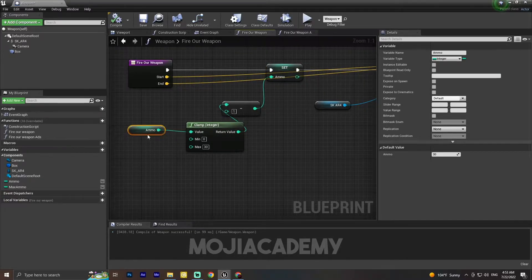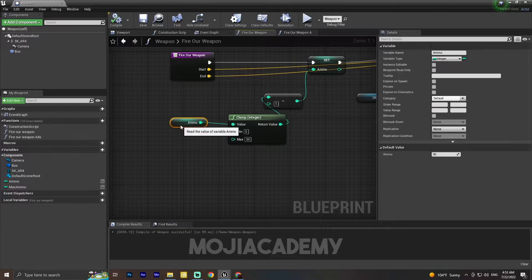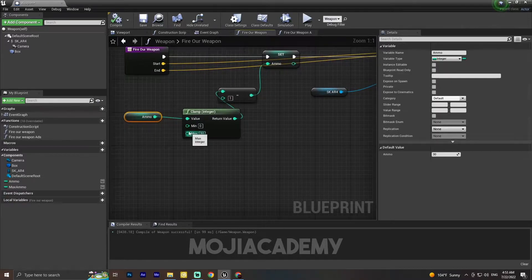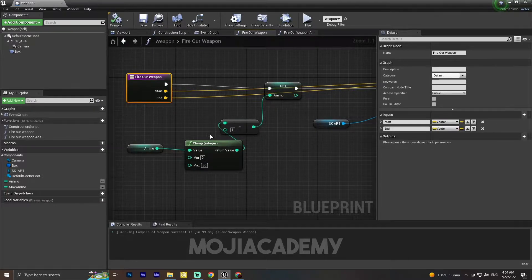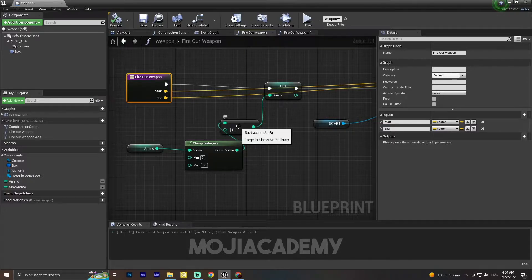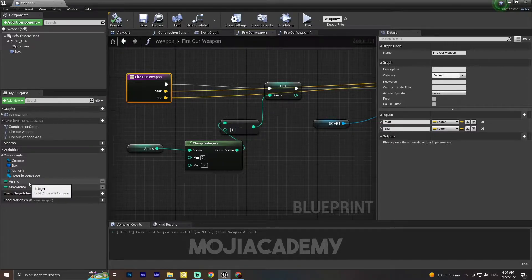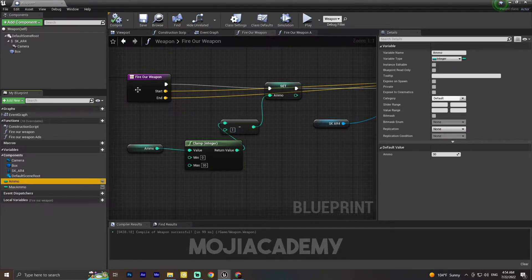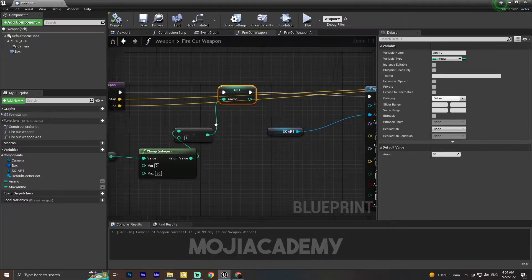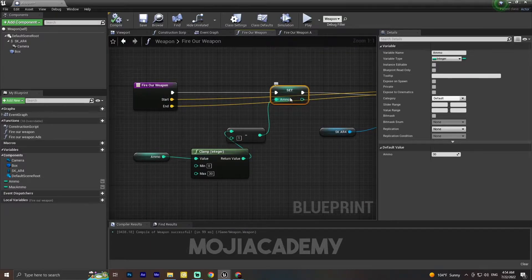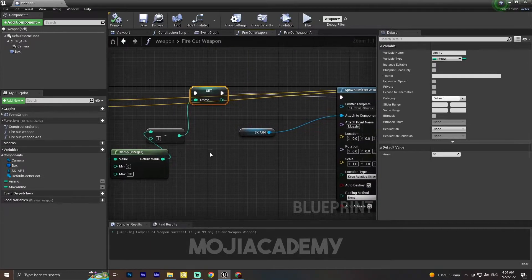So what this code will do: first, it checks that our ammo stays between zero and 30. After that, every time we shoot, it takes one ammo out of our ammo pool. So in total we have 30 ammo, and after we shoot, 30 becomes 29, and if we shoot again the ammo will be 28.